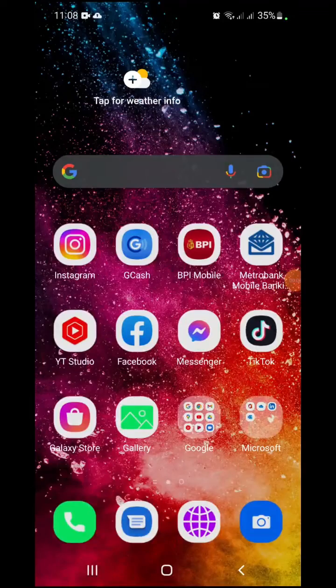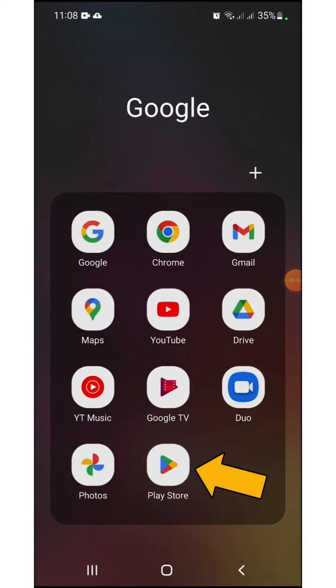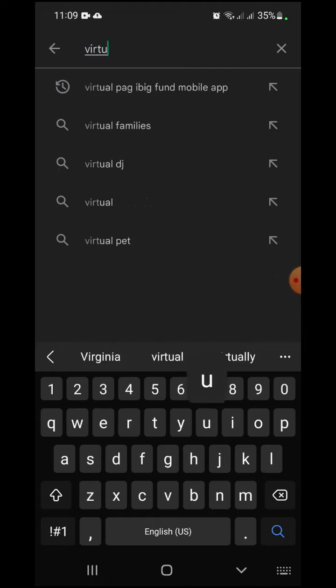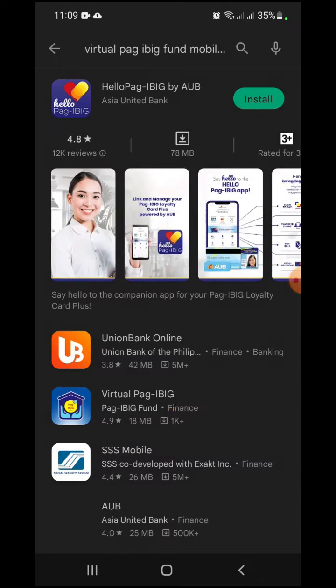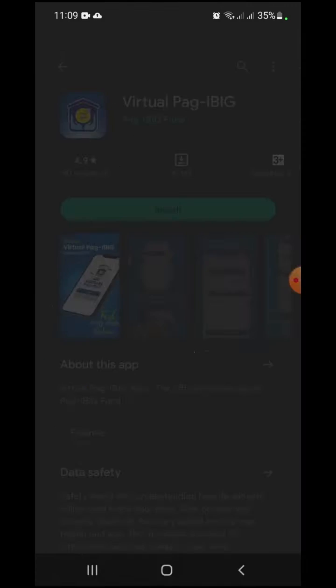On your phone, go to Play Store. At the top, search the keywords Virtual Pag-Ibig. From the result, select the Virtual Pag-Ibig application developed by Pag-Ibig Fund.